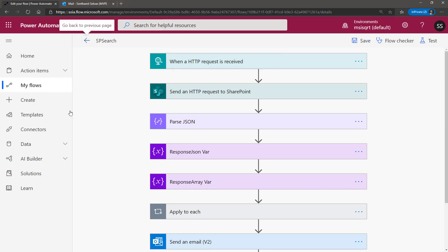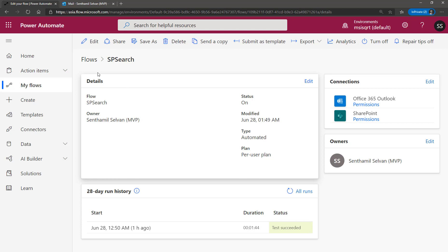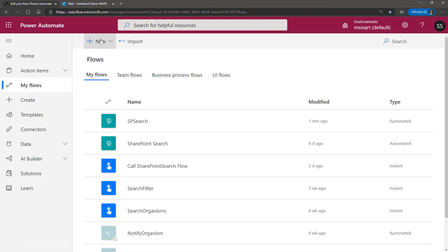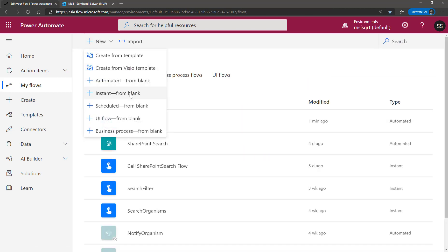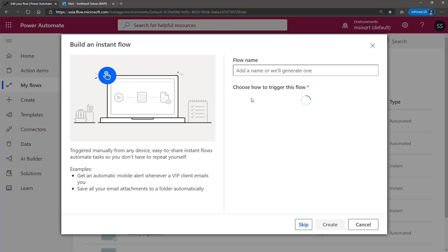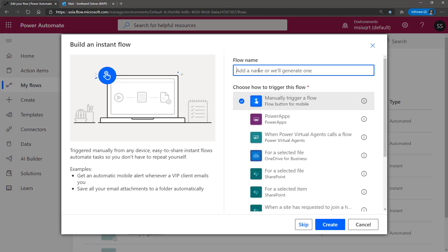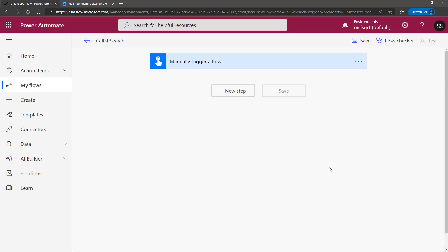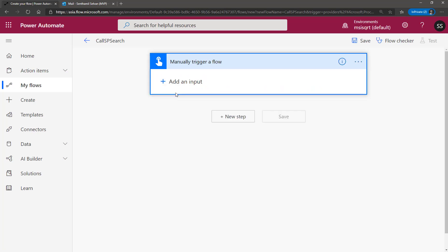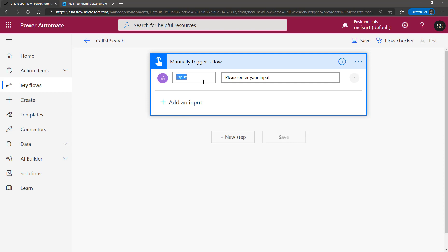Let me create one more Power Automate to trigger this one. I create an Instant Power Automate — another Power Automate which is manually triggered. I'll call it 'Call SP Search.' I create this as a manually triggered flow and specify the input, which is the keyword.